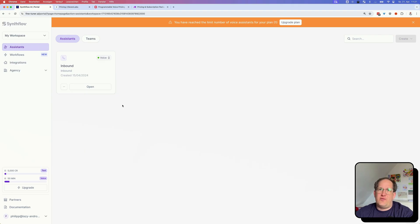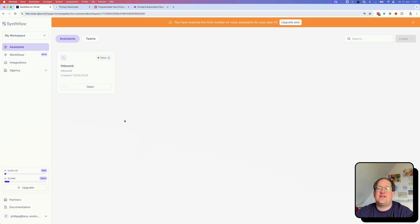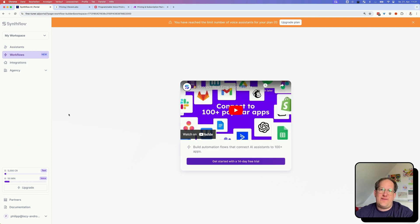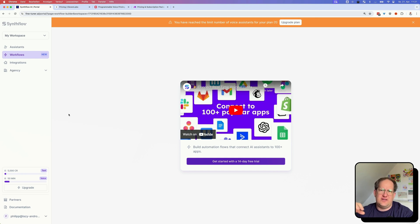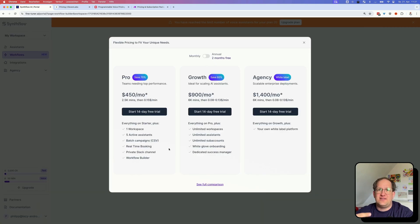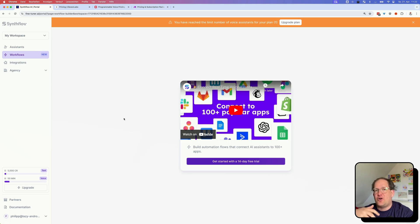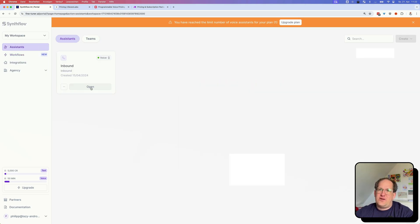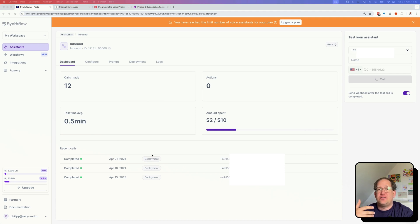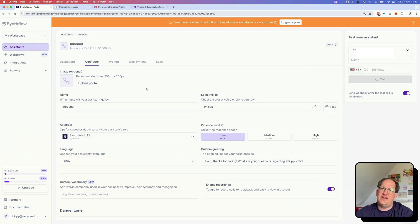Here we are inside my SynthFlow workspace. As you can see, I can build out my assistants — basically every voice chatbot I've built is an assistant. Over here there's a tab called Workflows, which is basically a white-label Zapier inside SynthFlow if you don't want to use Make.com externally. But as you can see, this already starts with very expensive pricing tiers, so I'd suggest just setting up the Make.com integration manually. Let's have a look at my assistant — it has a dashboard showing how often it has been used.